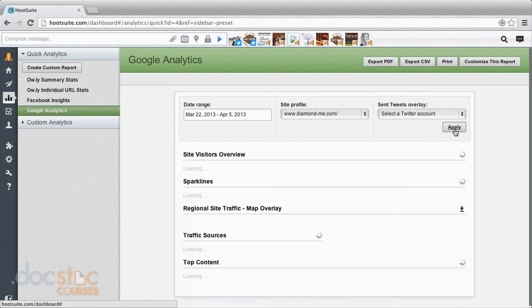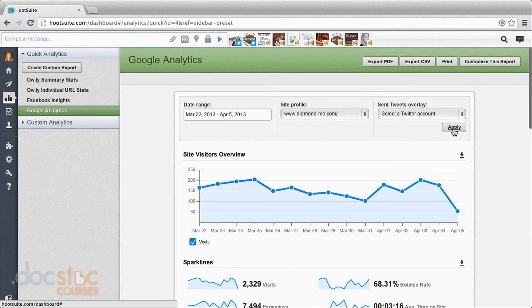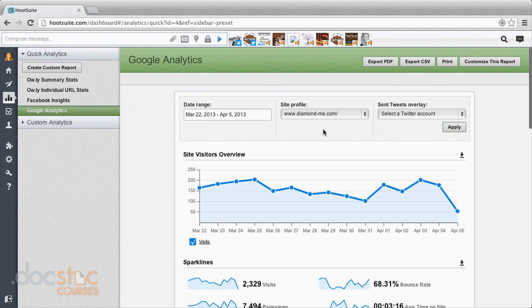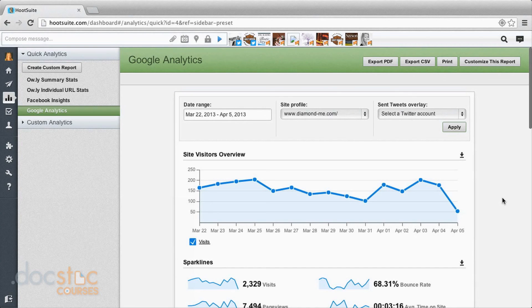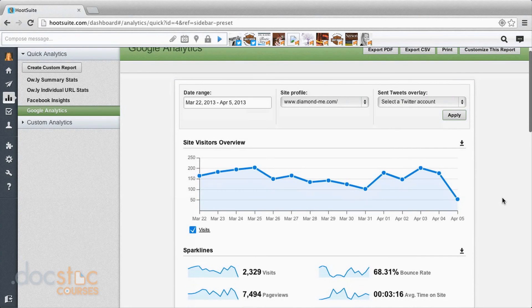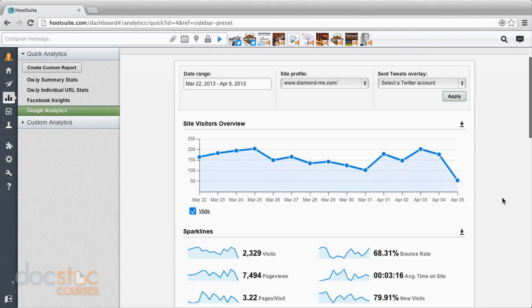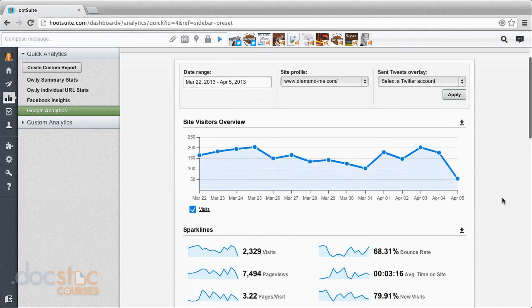And another really cool thing we've got here is if you have a Twitter account going along with whatever Google Analytics account, you can choose to see your tweets overlaid with the traffic to your site, which is really neat because you can figure out where the tweets correlate with more traffic to your site. And even if a tweet is getting a lot of likes or attention, maybe it's not really translating into traffic to your site. So this is a neat way to see what's really working and actually driving traffic.